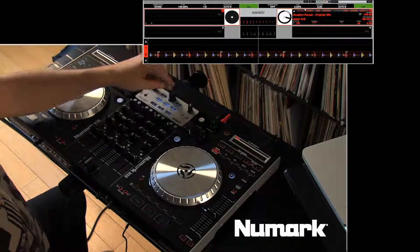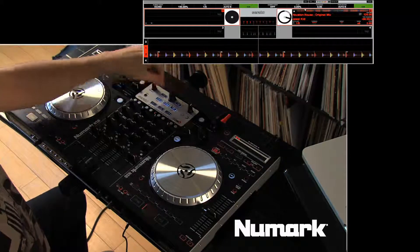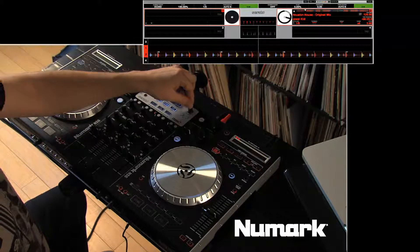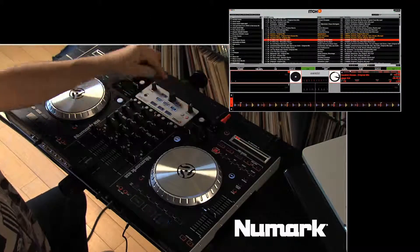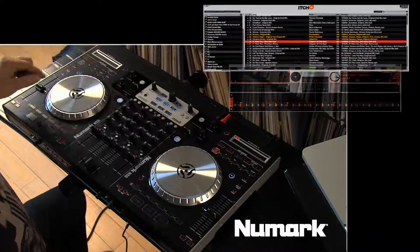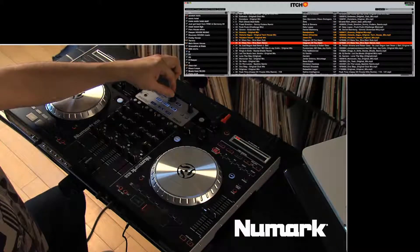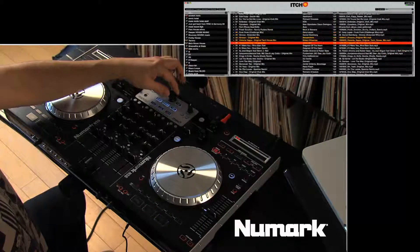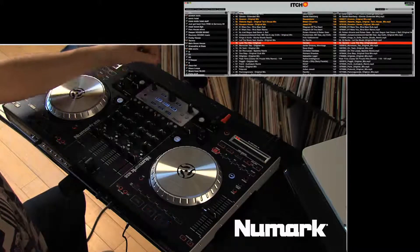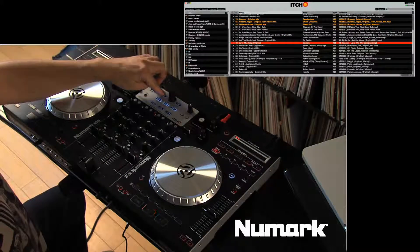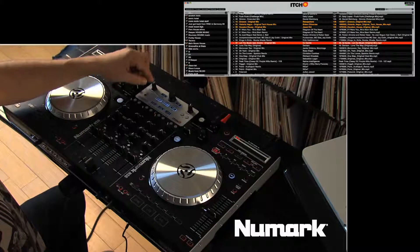If we move over to the left of the deck, we have our browser controls up here, and we also have our booth and master gain knobs, and our effects assign for the master as well. The navigation controls are right in the center, and you have this push encoder here that allows you to select which crate you want to be in and then the contents of the crate, and back and forth for getting in and out of the crates or playlists.